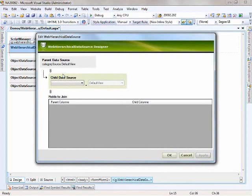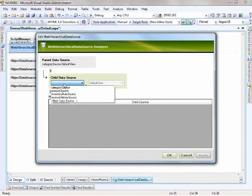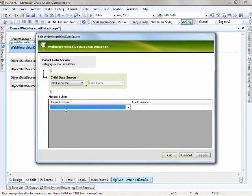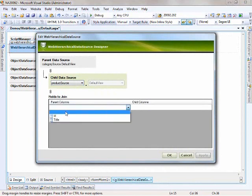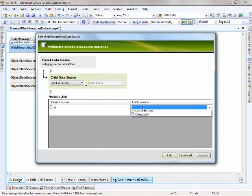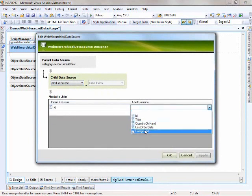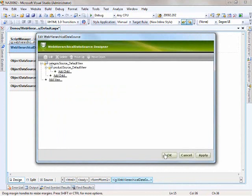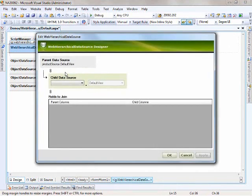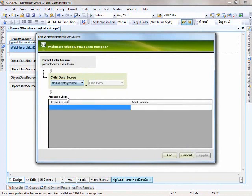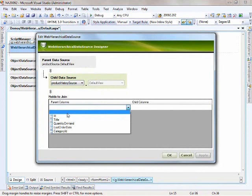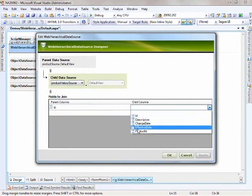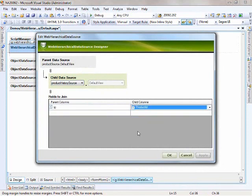Then I want to add a child to the category source. I'm looking from the categories into the products. The parent column will be the category ID and the child column will be category ID on the products class. That makes that association. Now underneath the products, I want to see the product change history. So I'm adding a child to the products and we'll call this product history source. I'll be looking at the product ID and in the child columns, I'm mapping it to the product ID in the change class.